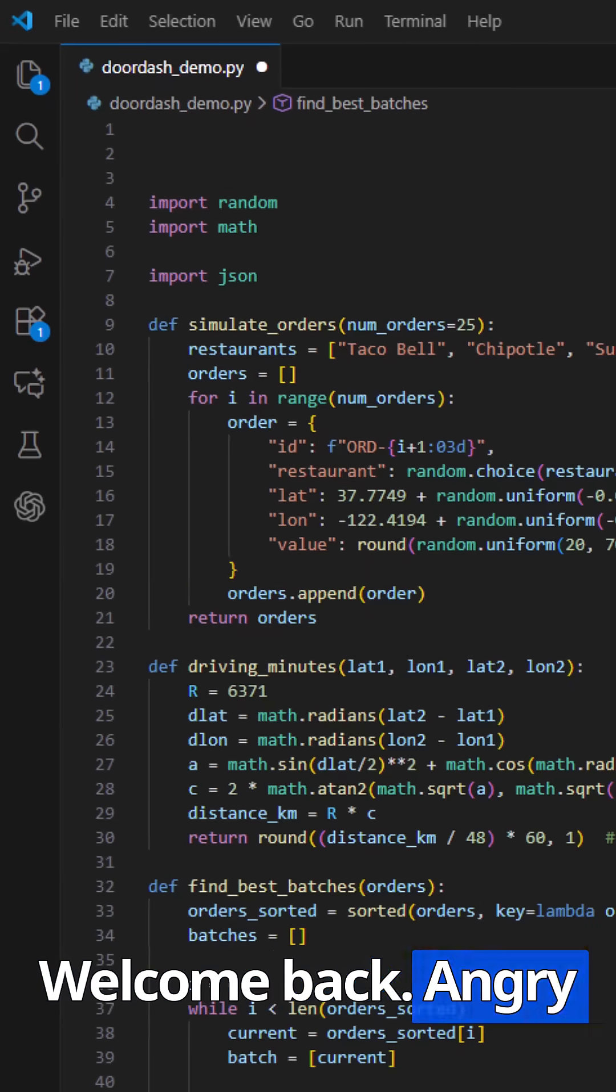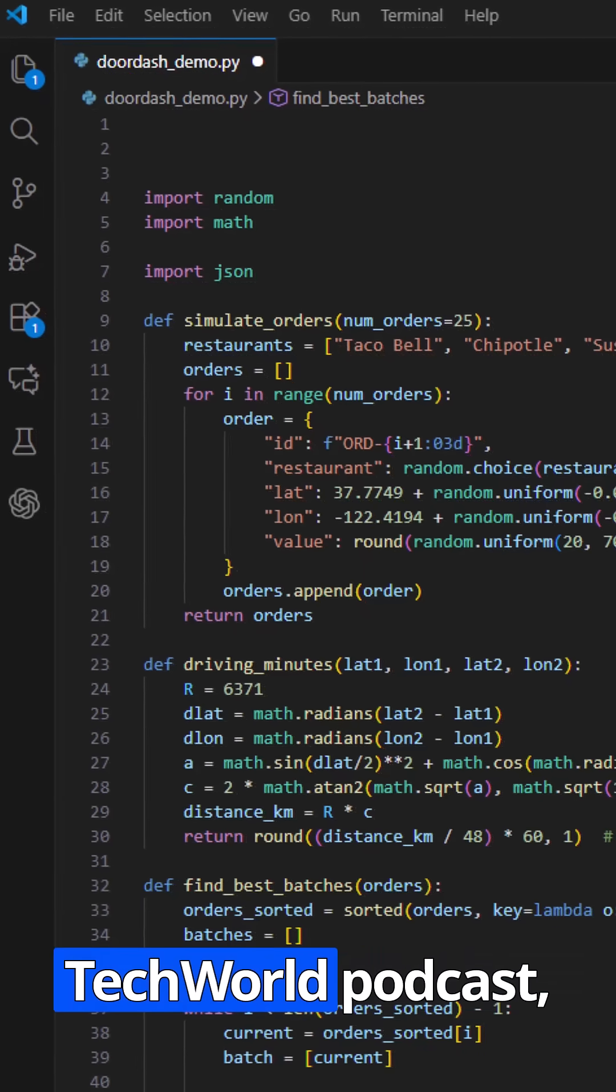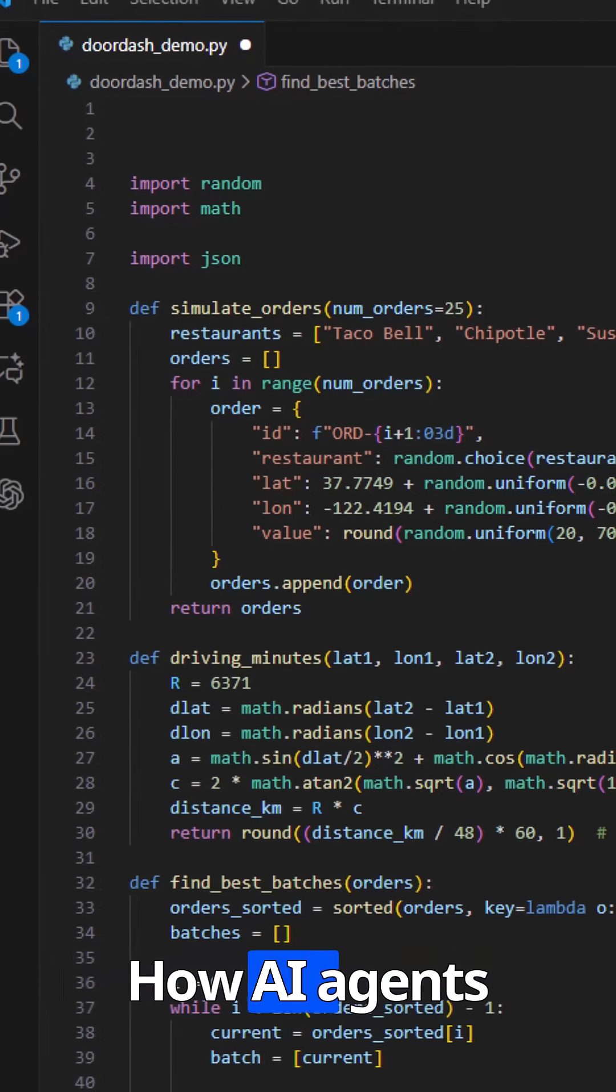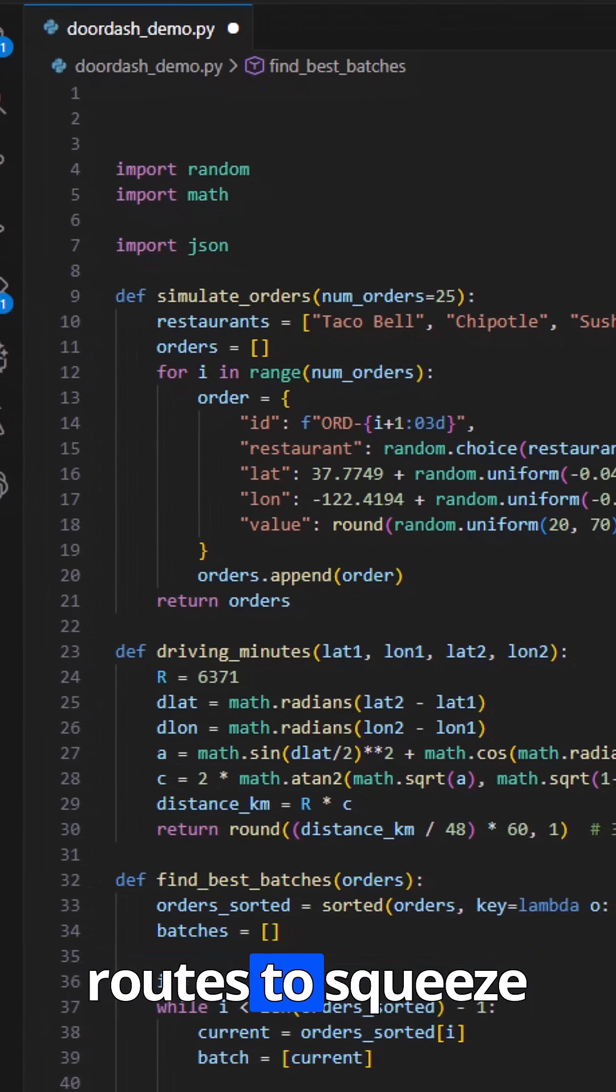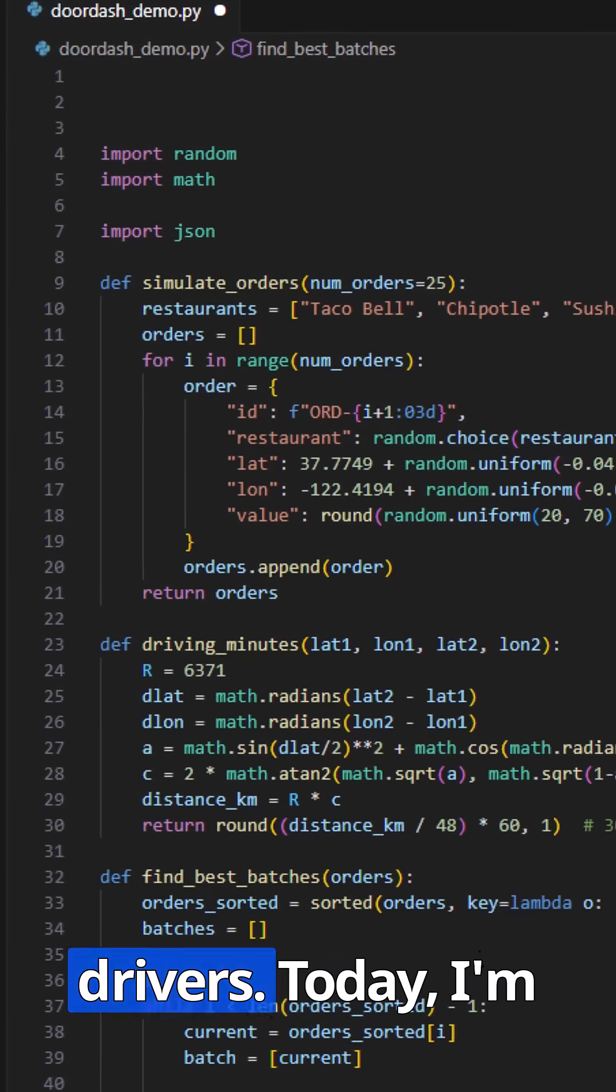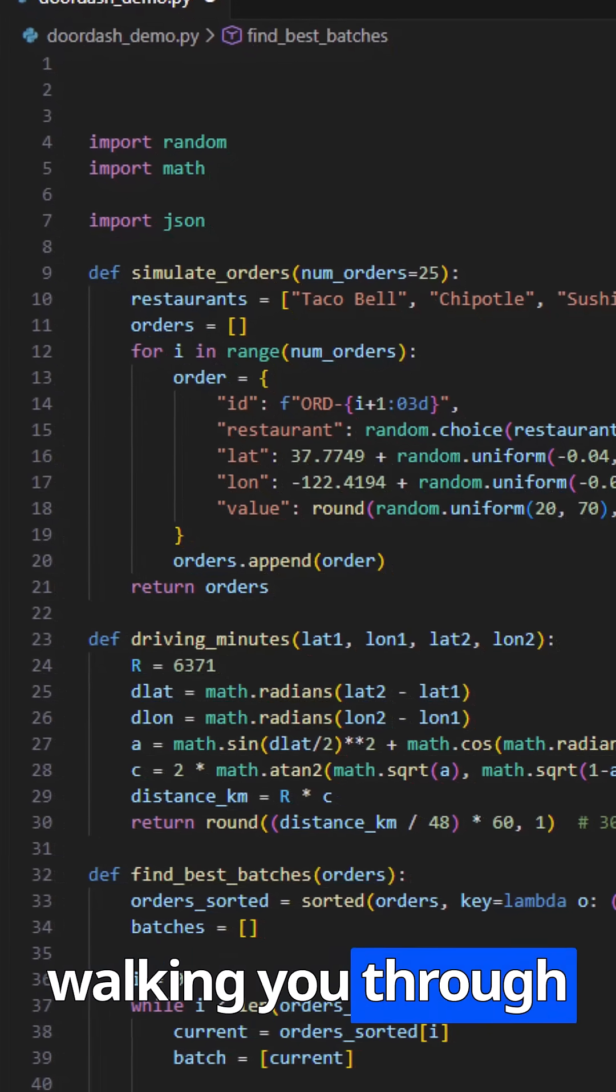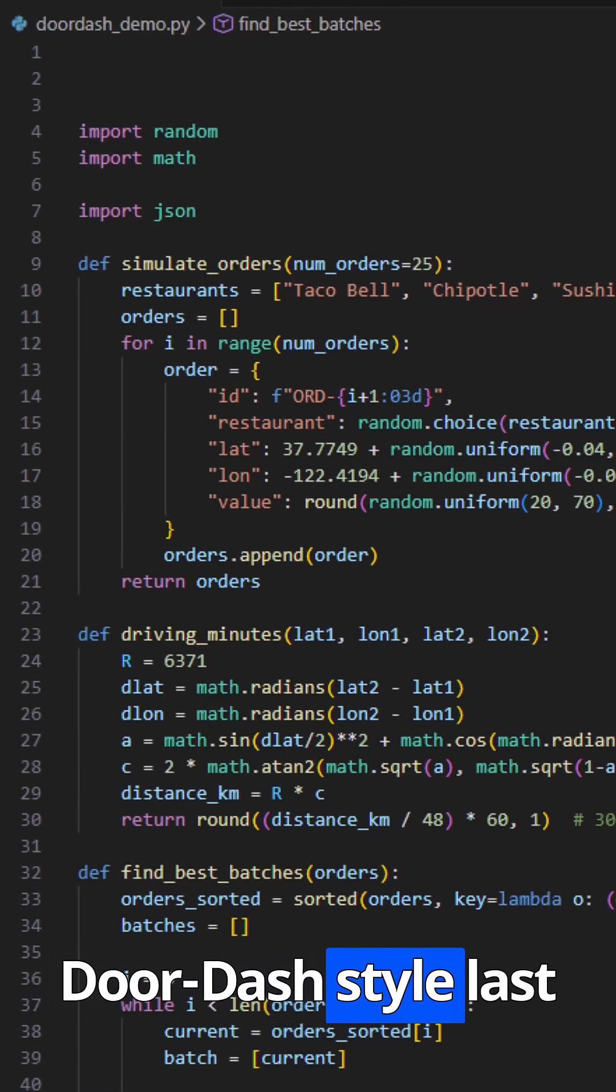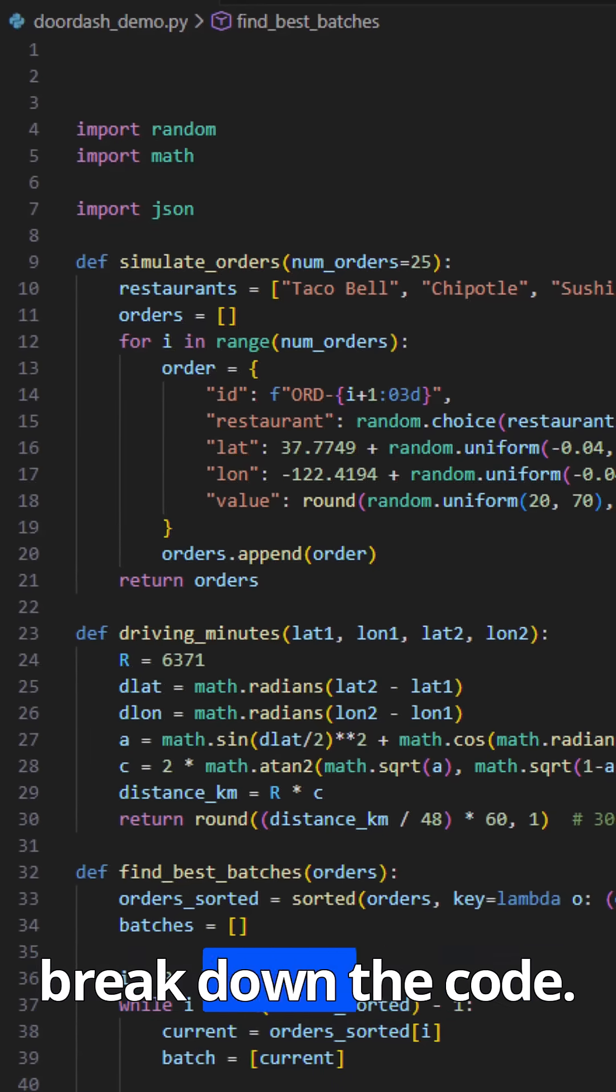Welcome back. Angry Admin here. In episode 22 of the Tech World podcast, we talked about the DoorDash problem. How AI agents optimize delivery routes to squeeze every minute of efficiency out of drivers. Today, I'm walking you through a small Python project I built that simulates DoorDash style last mile batching. Let's break down the code.